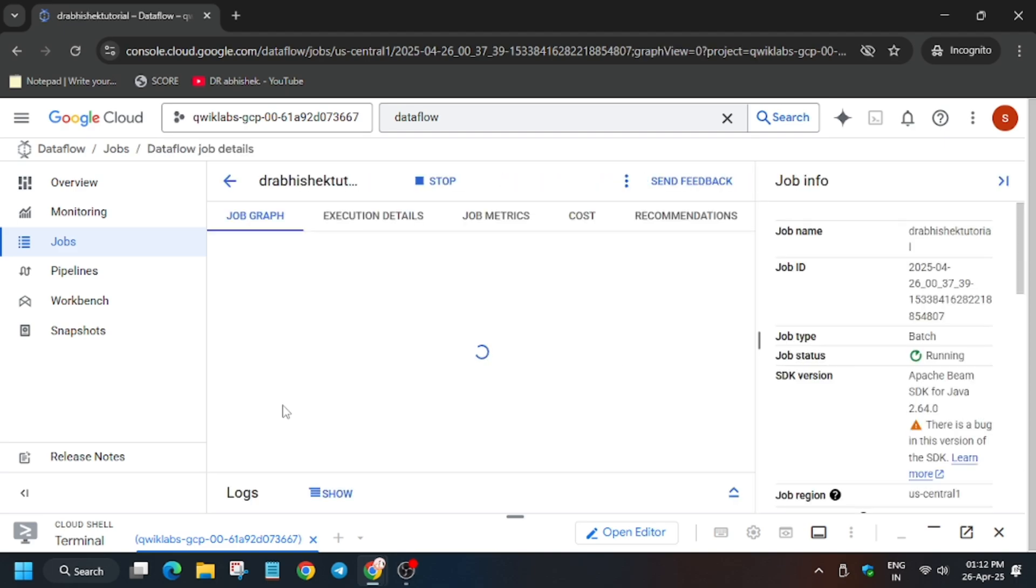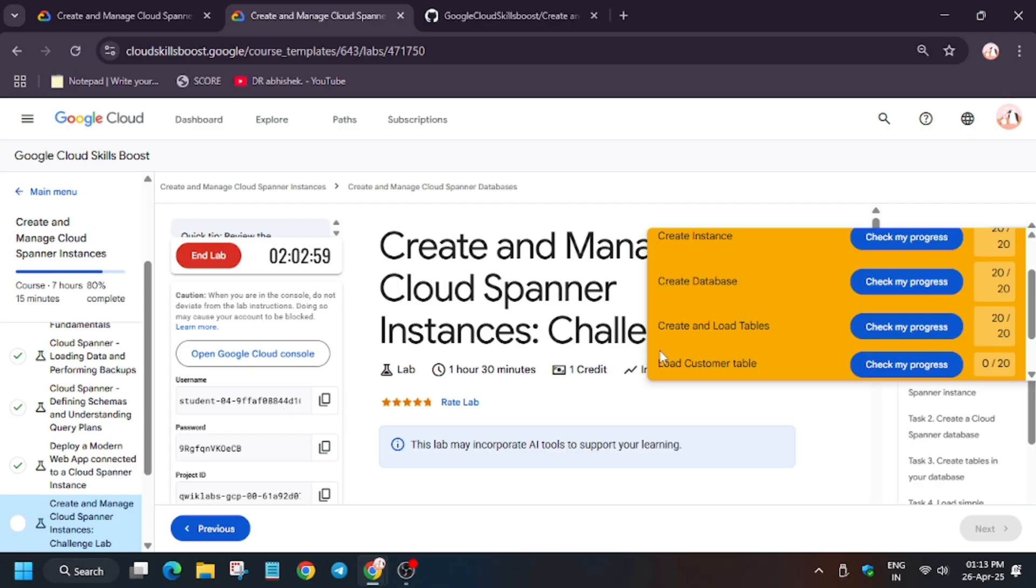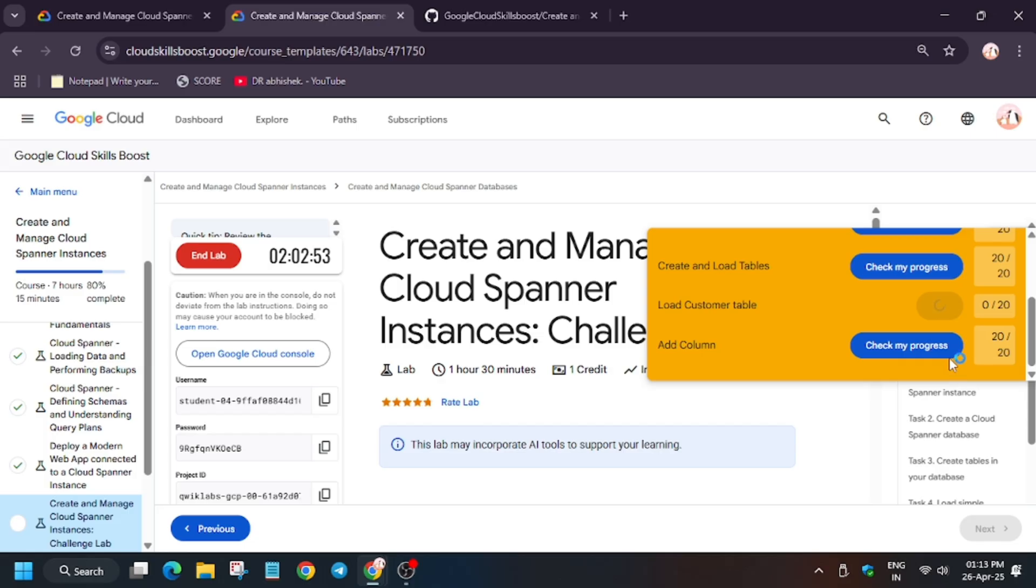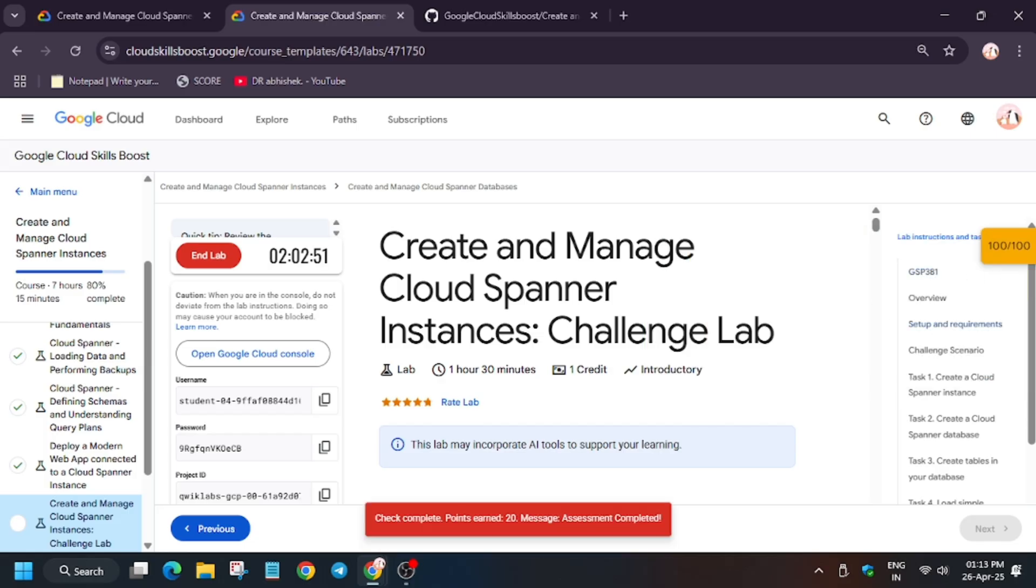Now as you can see the job is running and all the stages show completed, but still the job is running. Then we need to wait for few more minutes. But when we will hit check my progress, as you can see we got full score. Finally that means we are done with the lab.